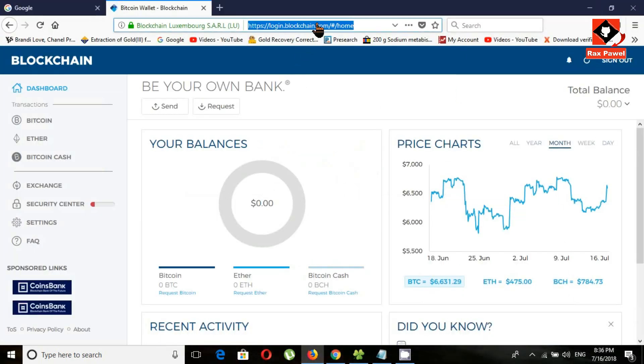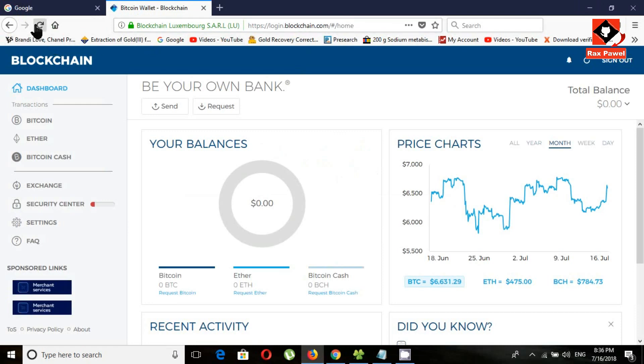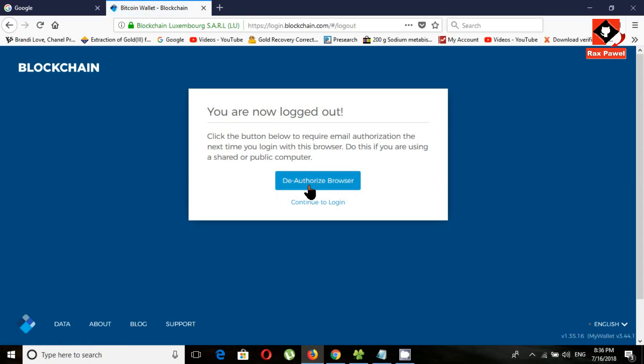I will refresh the browser. Click on the 'Continue to Login' button.